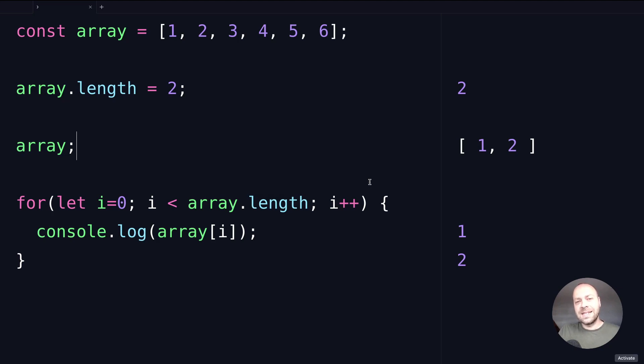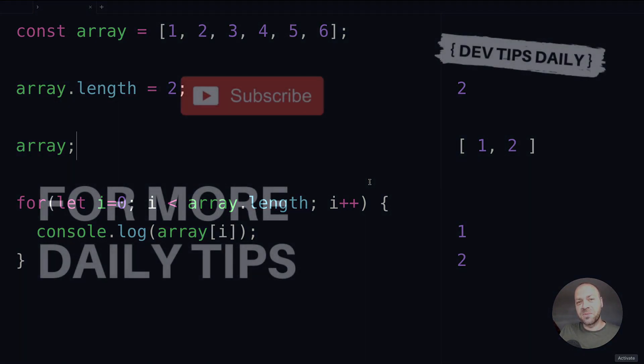There you go—that's the array length property in JavaScript, how you can access it, and indeed set it if you wish. Make sure you stay tuned for more web dev tips.